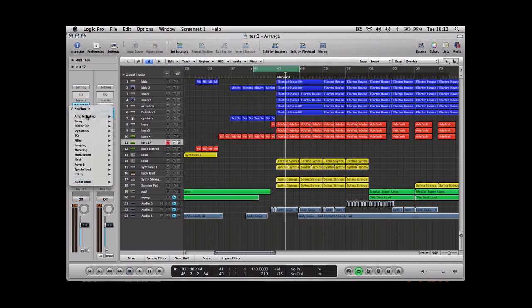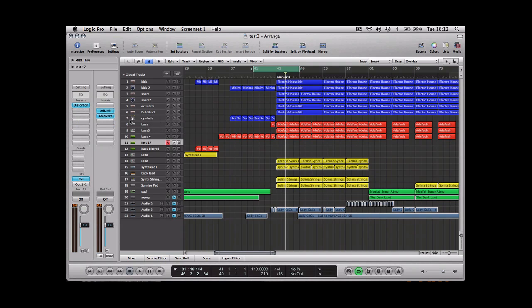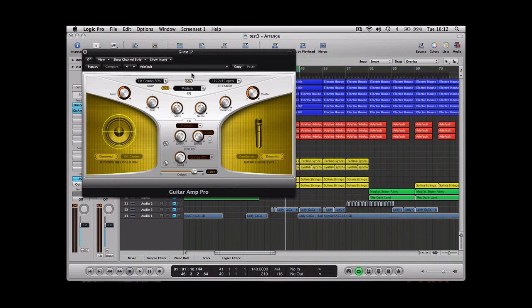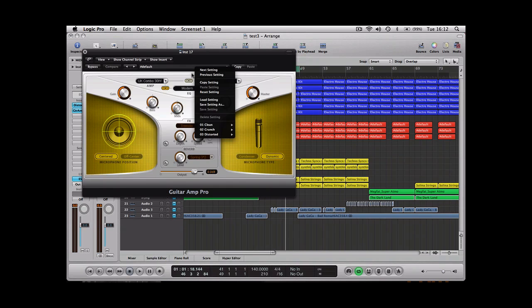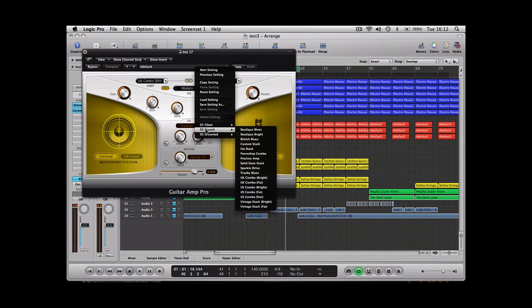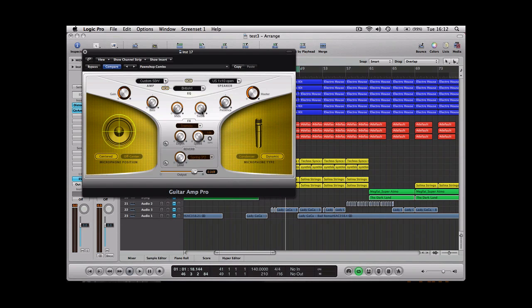The next thing we do is add guitar amp pro and change a couple of the settings. Just go for one of the presets to be honest because they're all good enough.